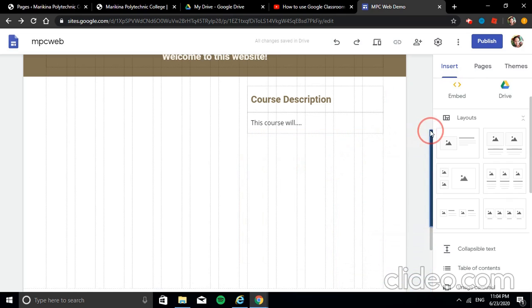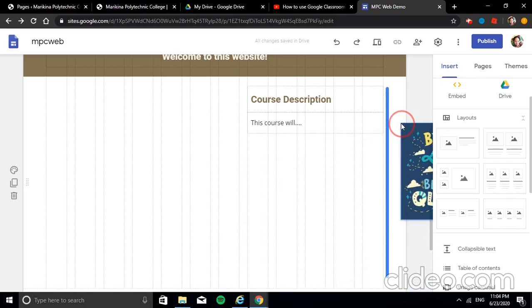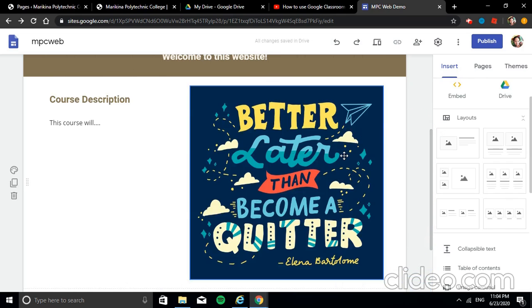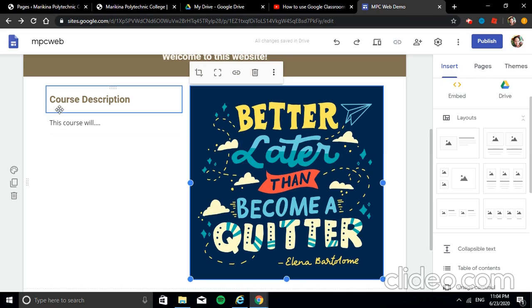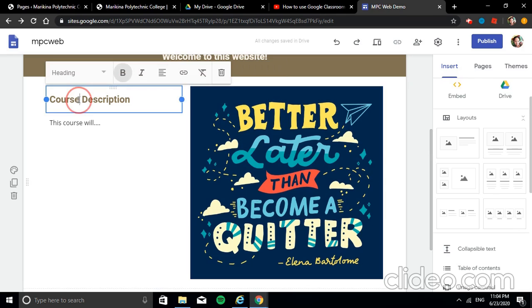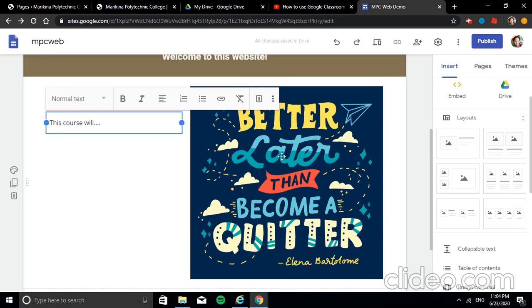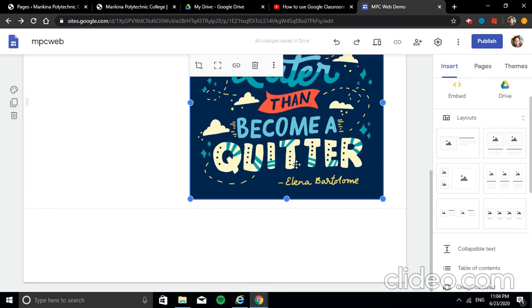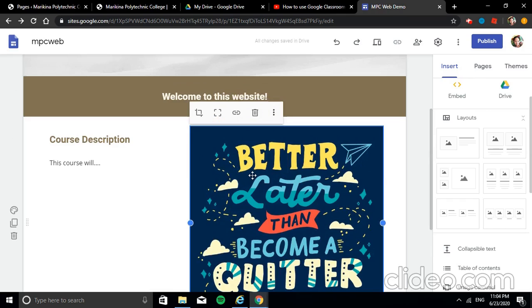Watch for the blue line indicator — it shows where the element will be placed. Just trial and error; it's easy to explore.